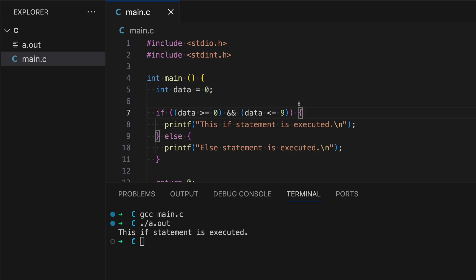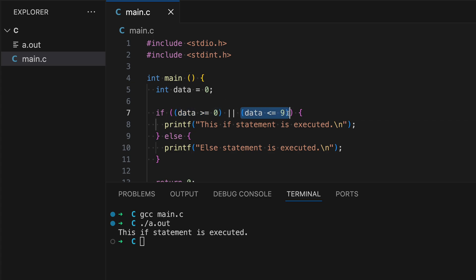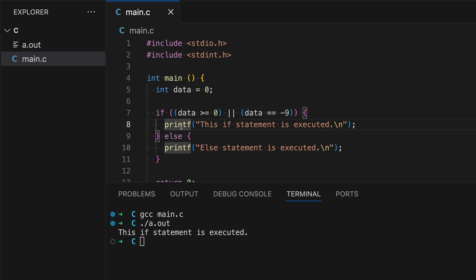Another logical operator we can use is the OR operator, written as two pipe signs (||). This means one of the conditional statements must be true in order to return one. If the first is false but the second is true, the total result returns one. In this case both conditions are true, so line eight executes. If I change the second condition to negative nine, it becomes false, but since the OR operator is used and the first is still true, line eight will still be executed — as expected.